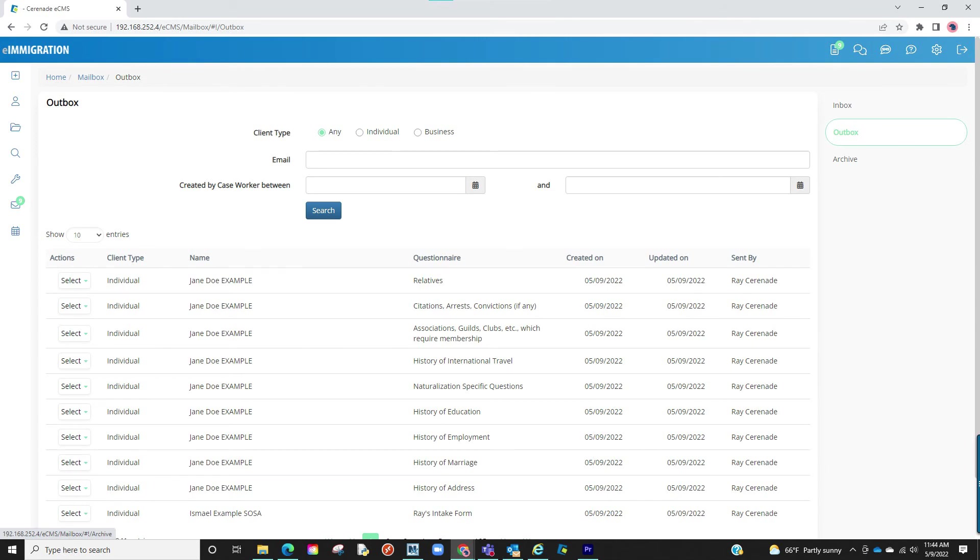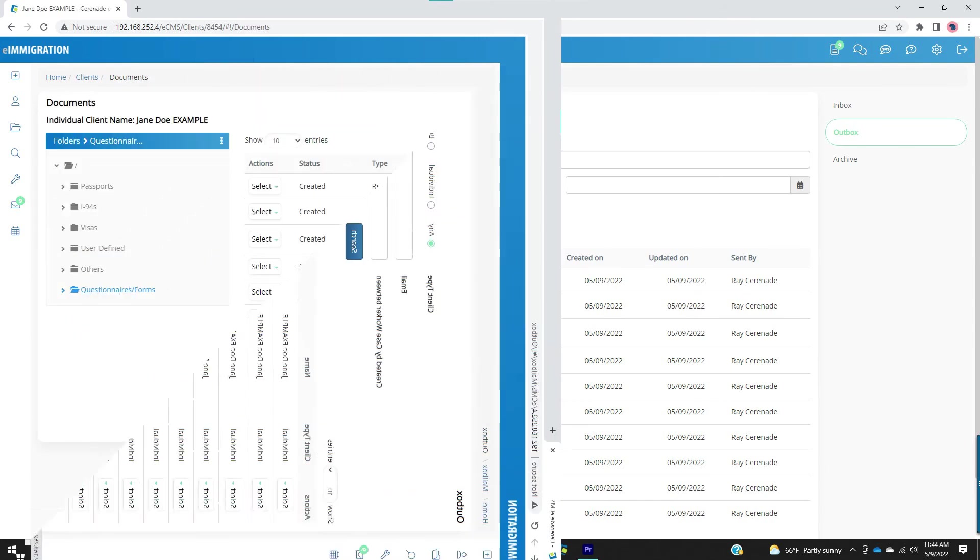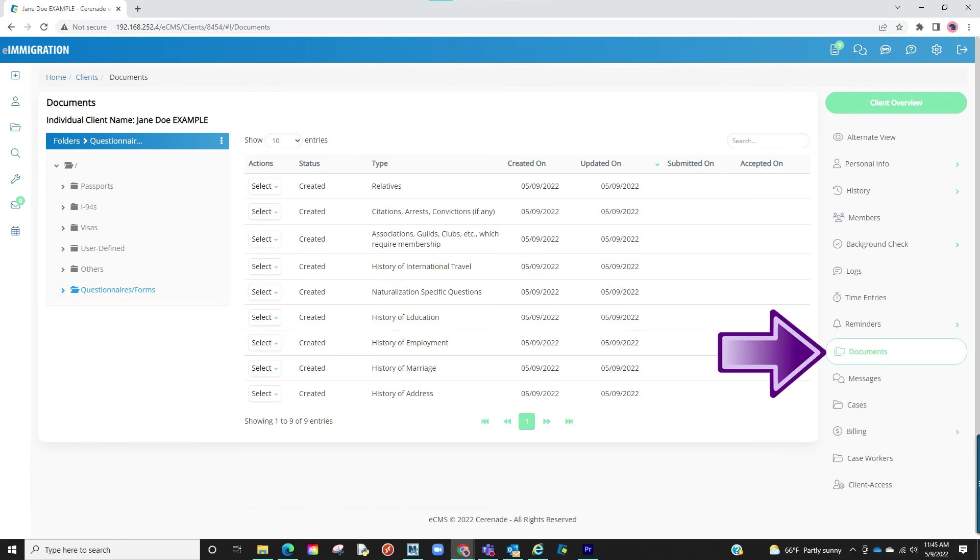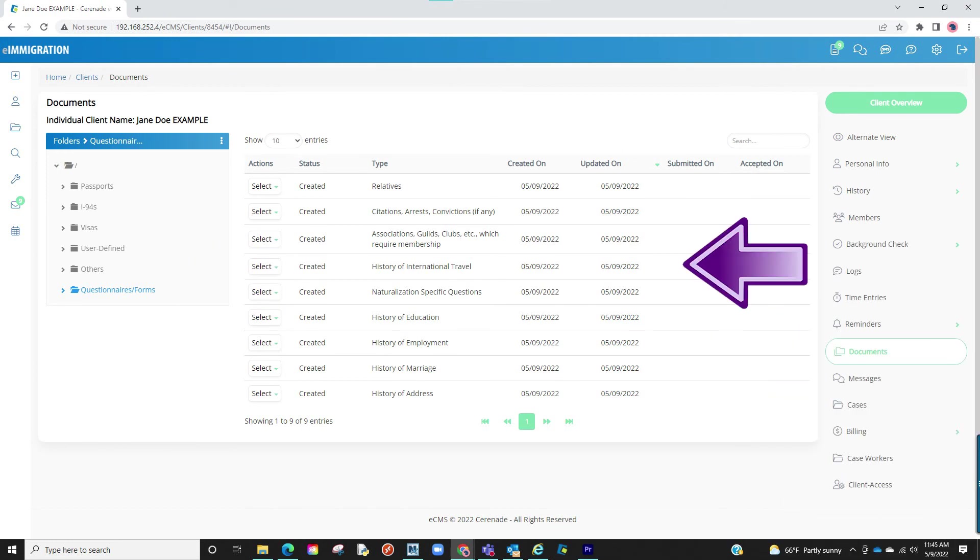You can also view the information in their client profile. If you go to the Documents tab, there is a Questionnaires Form section where it will show any questionnaire that has been sent to the client.